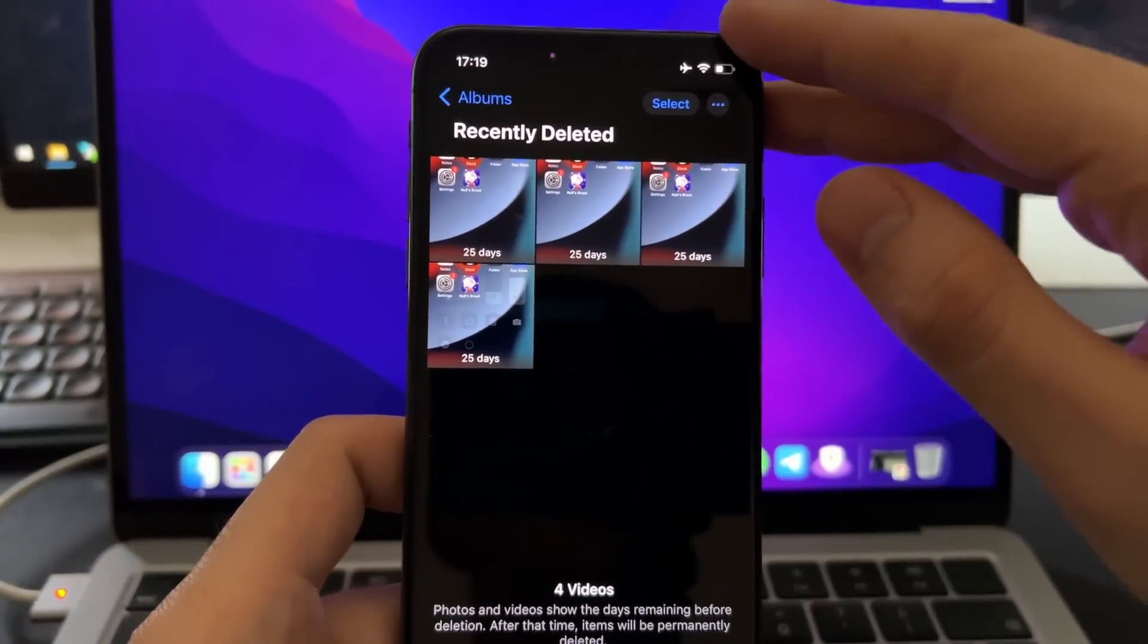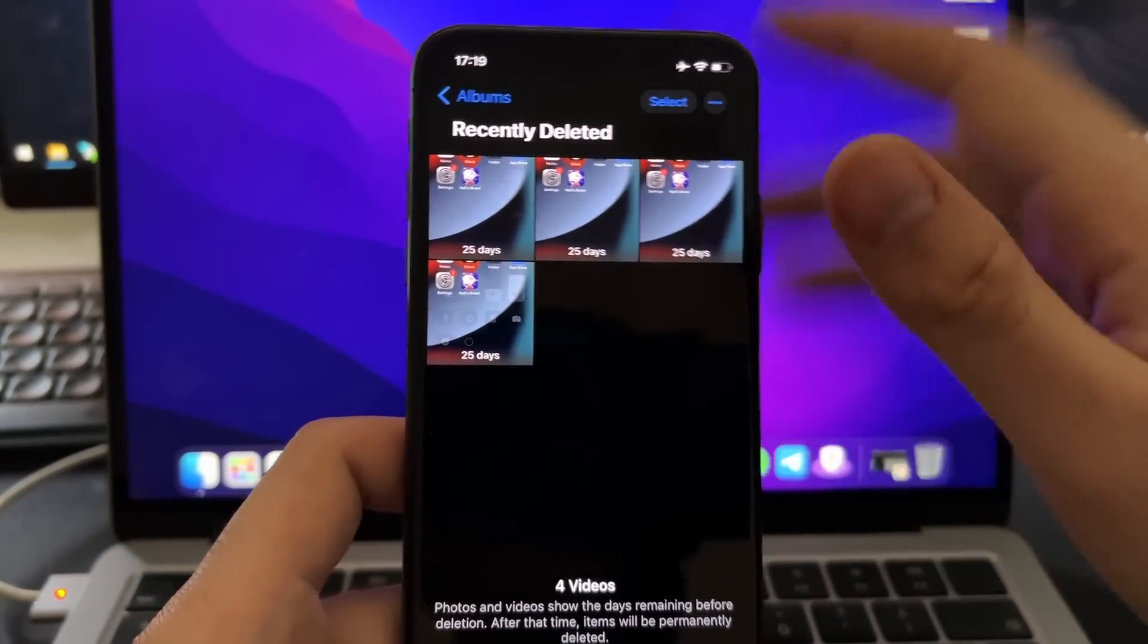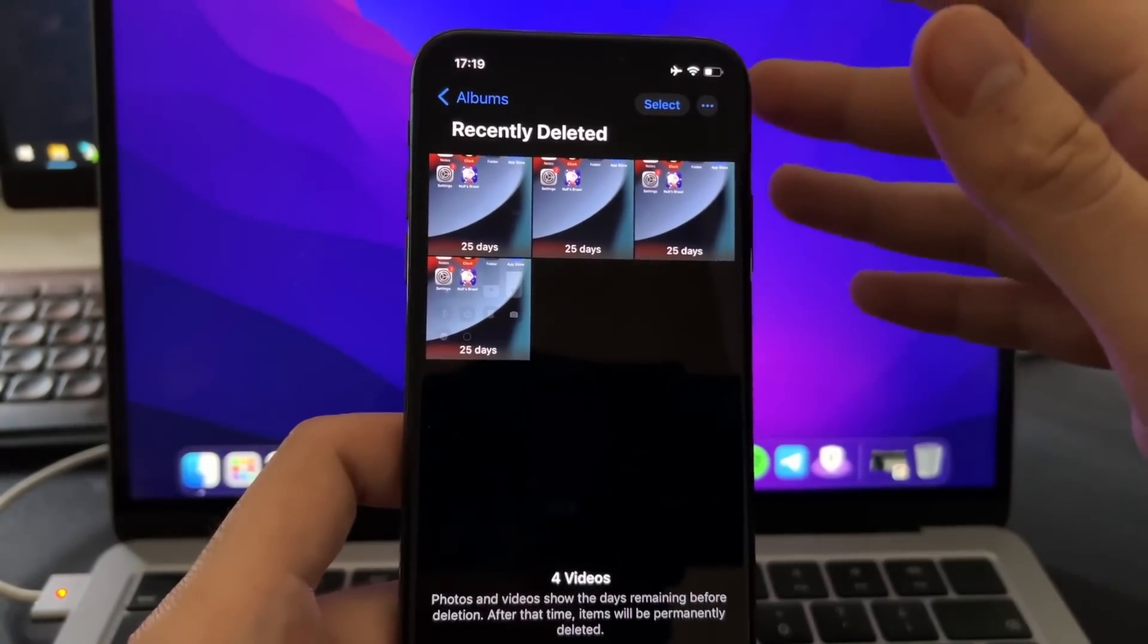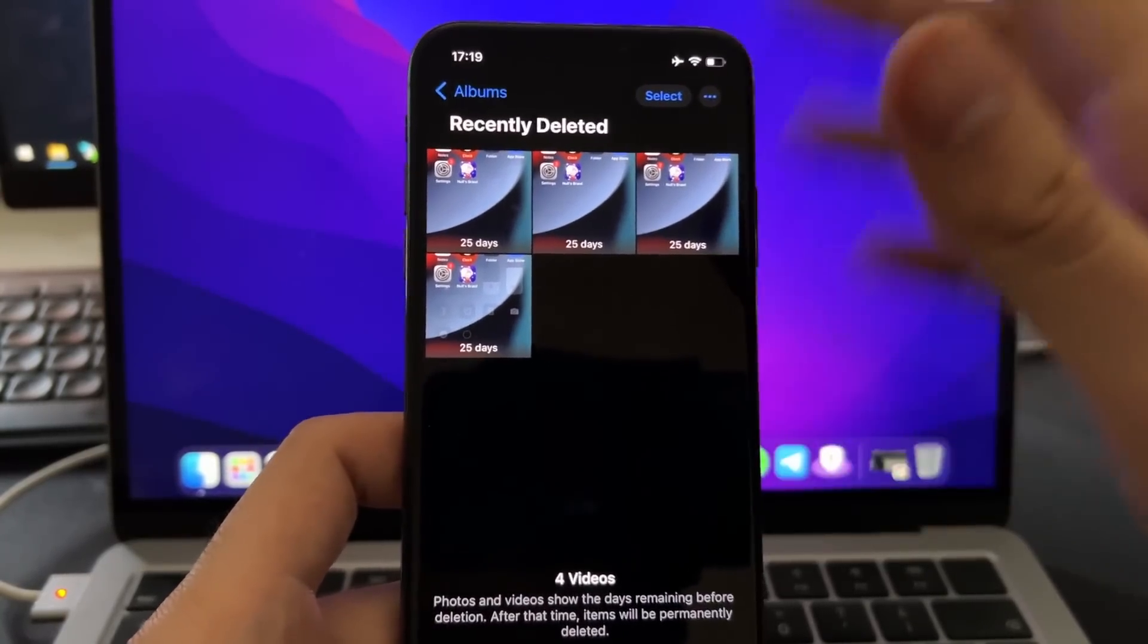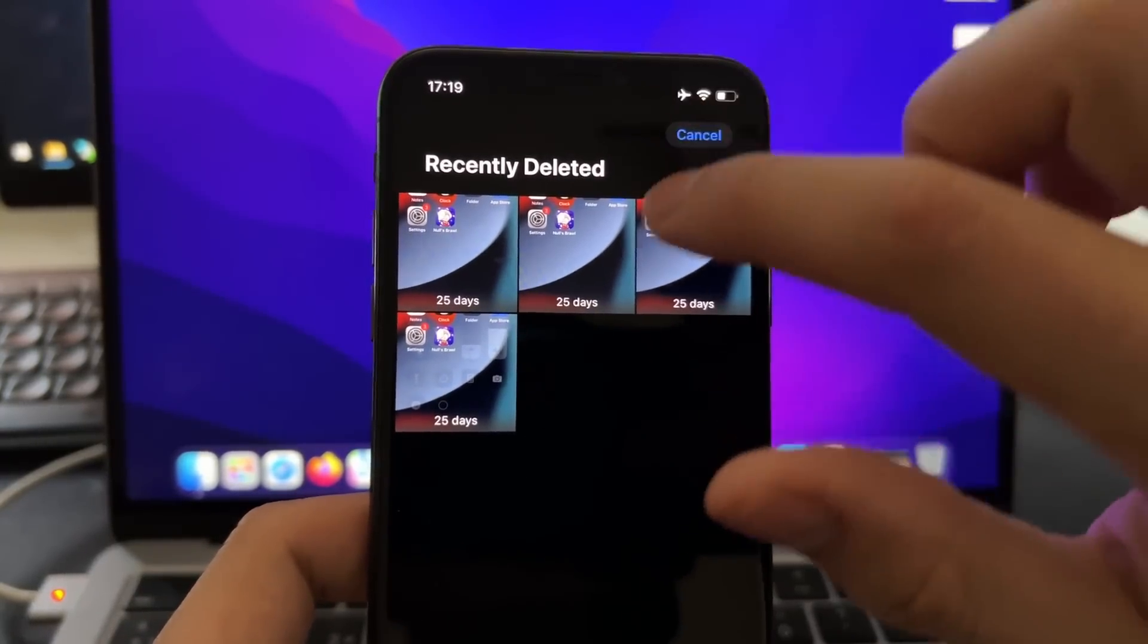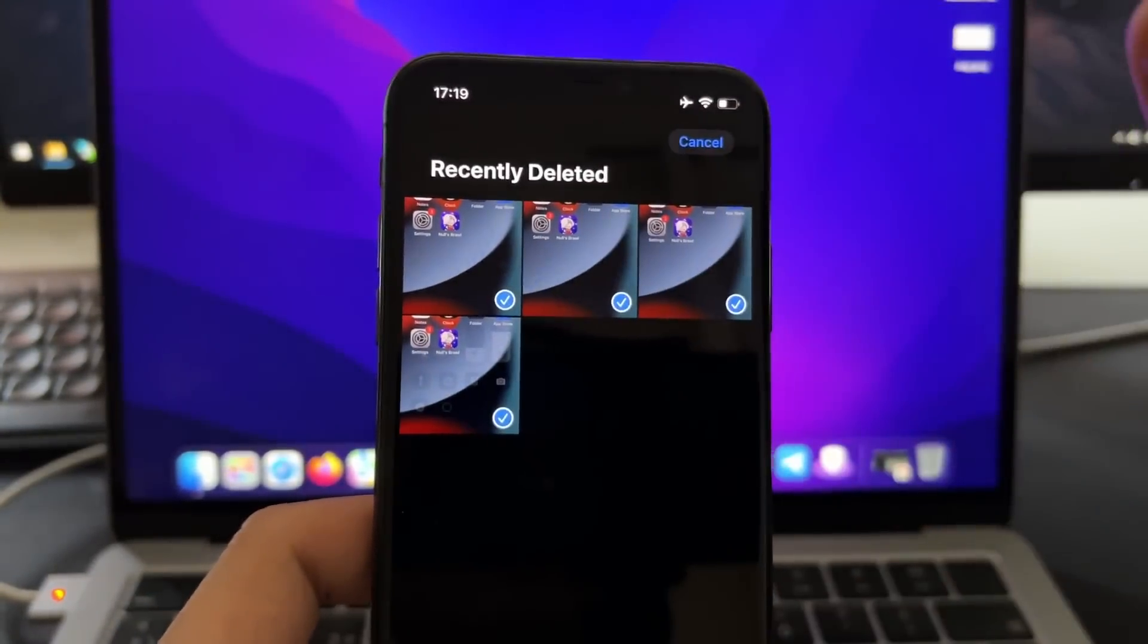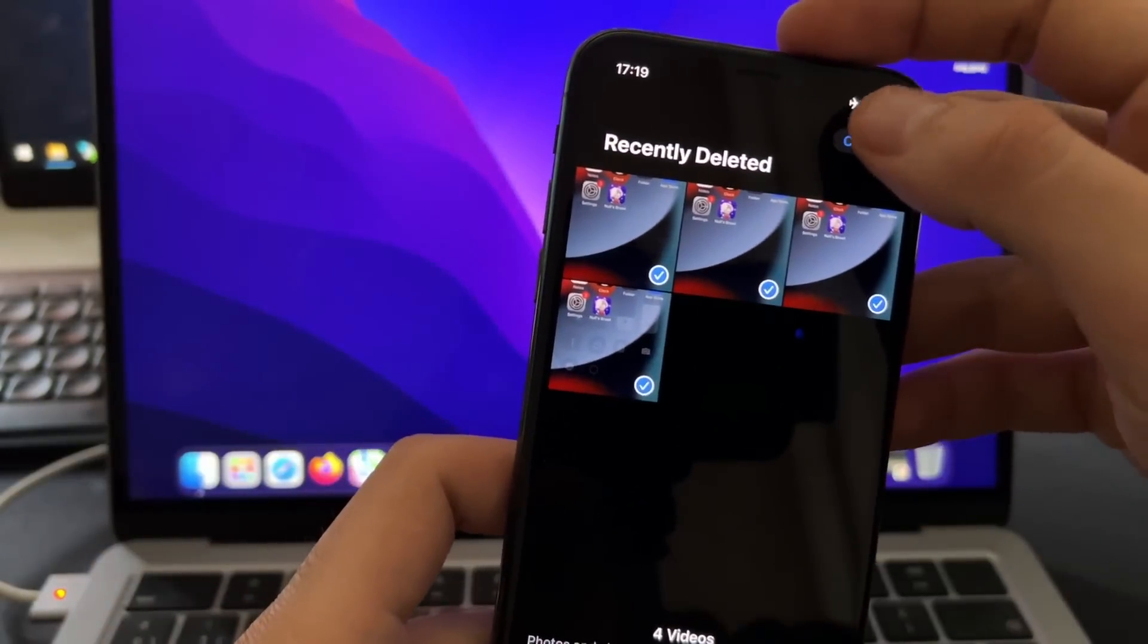After 30 days, these photos and videos will be permanently deleted, but there is a chance that your photo and video has not yet been deleted. And if you find here your photo and video, you need to just select any media you want to recover, then press here on recover and then it will be recovered.